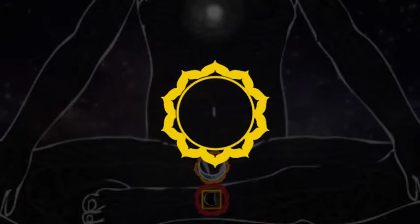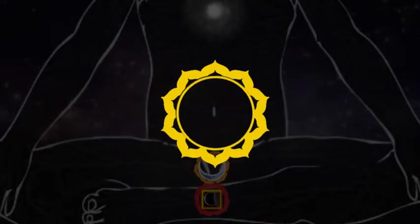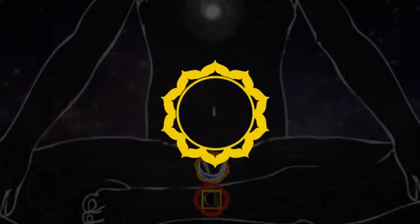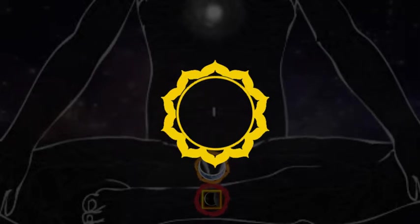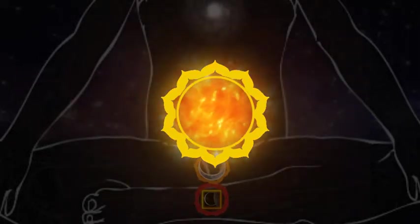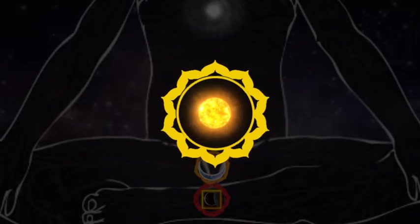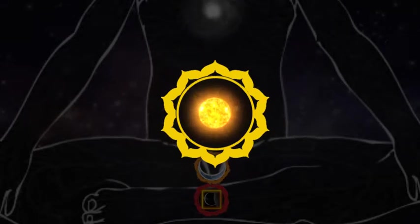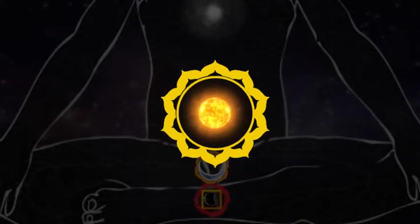A bright yellow lotus with ten petals symbolizes this chakra. In the center of the lotus is a blazing sun representing the heat and energy of the chakra.